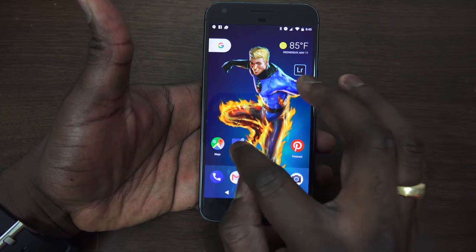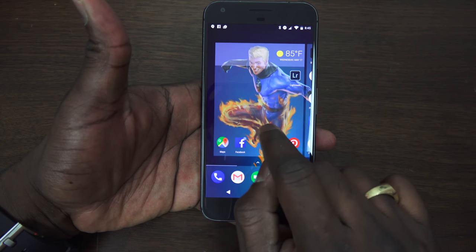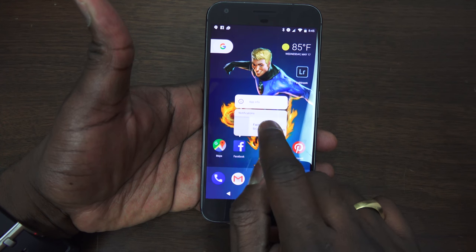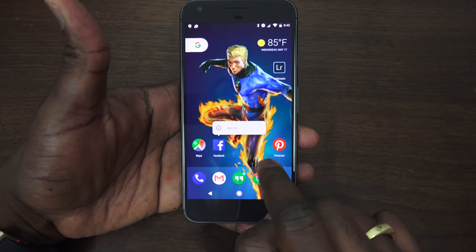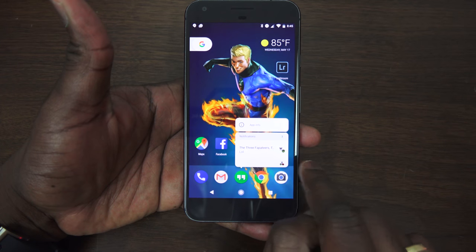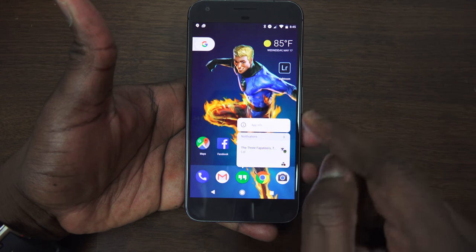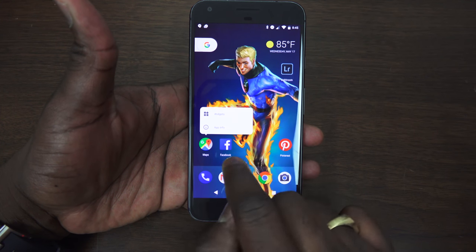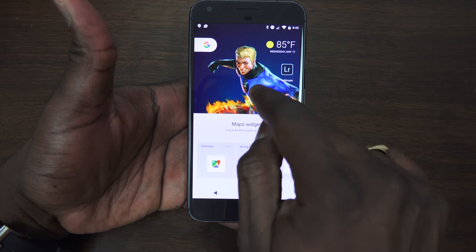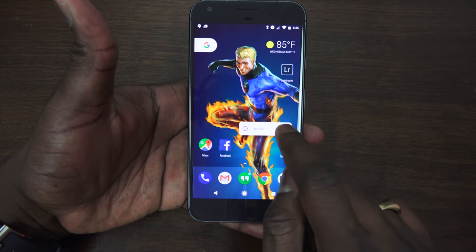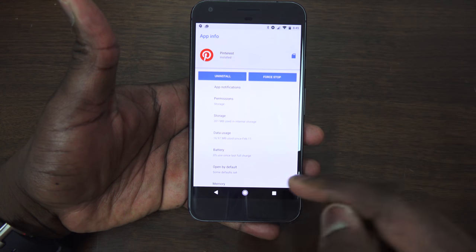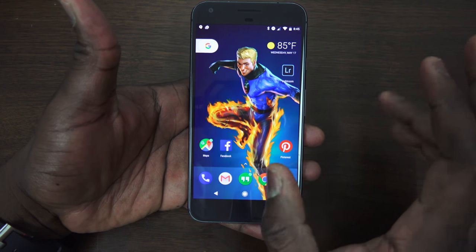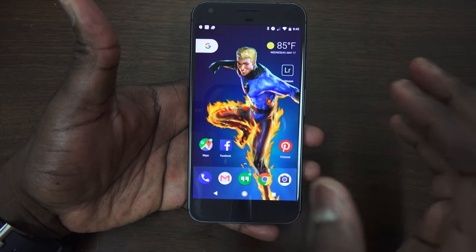You can also long press on any application. If I long press on Facebook it shows me the new notification and app info right there, and I can close that out. If I long press on Hangouts I can see the notification, tap on it to go in, or go into app info. Long pressing on Maps lets me search for widgets. Long pressing on Pinterest lets me uninstall the application directly — kind of like a right-click context menu, which is pretty cool.